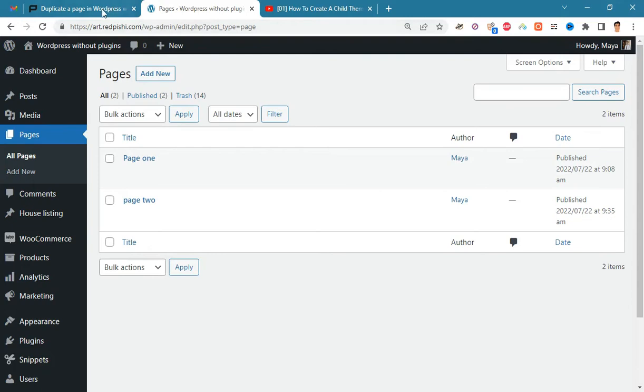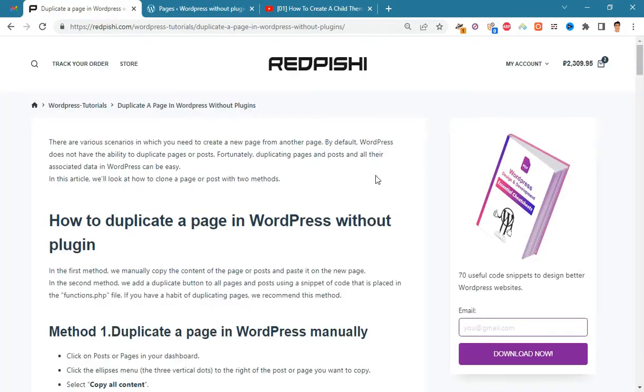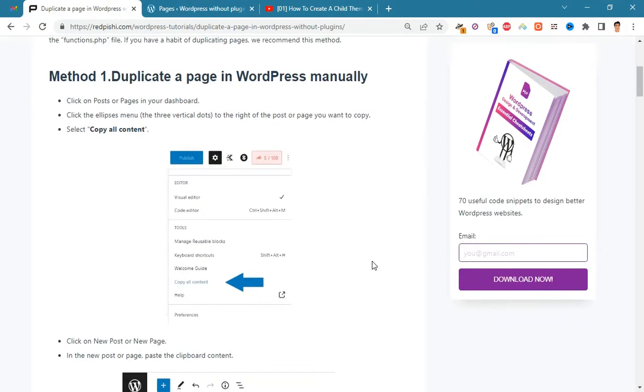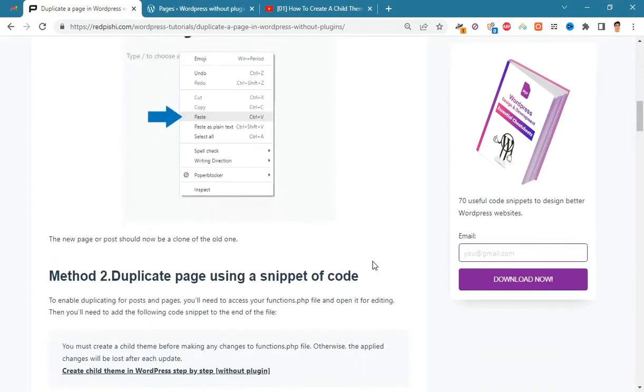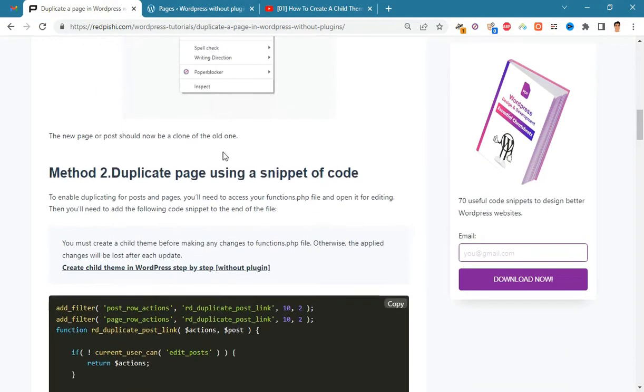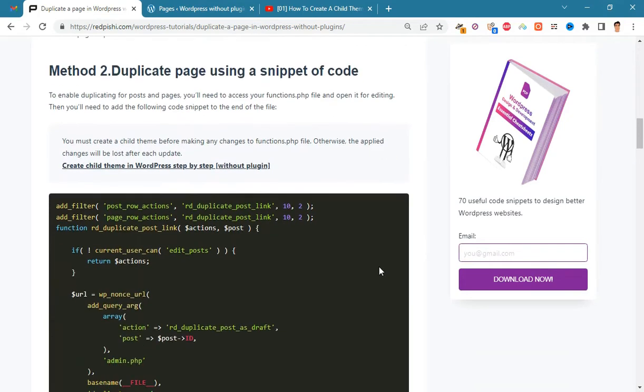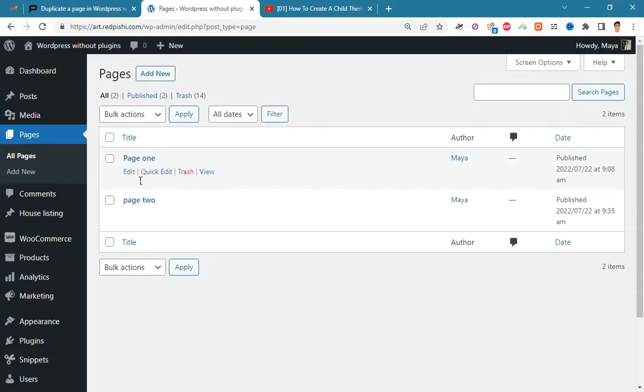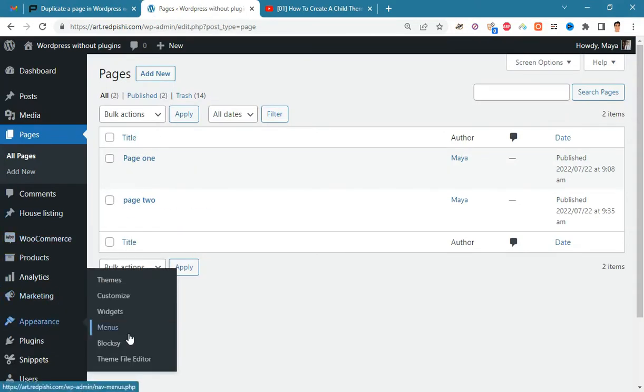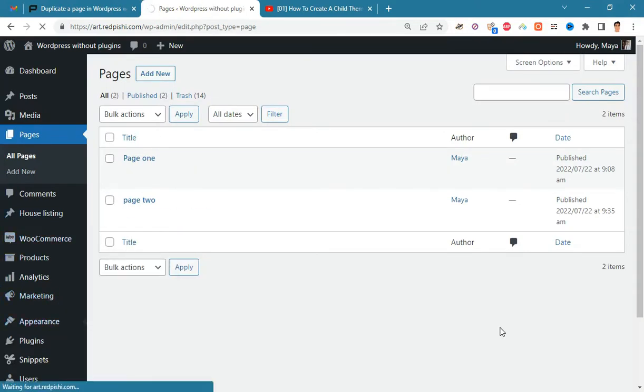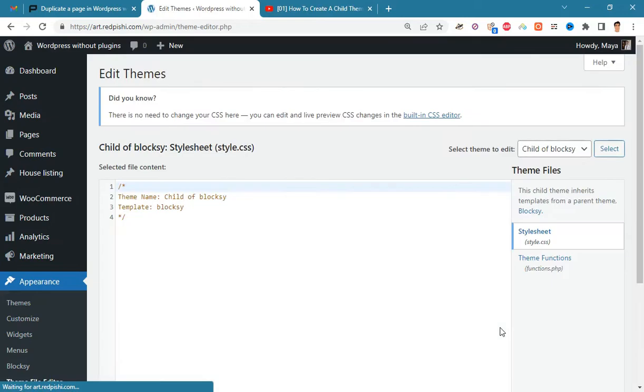In the second method we duplicate page using a snippet of code. Go to the link in the description and copy this PHP code. On the WordPress dashboard, go to appearance, theme file editor and open the functions.php file.